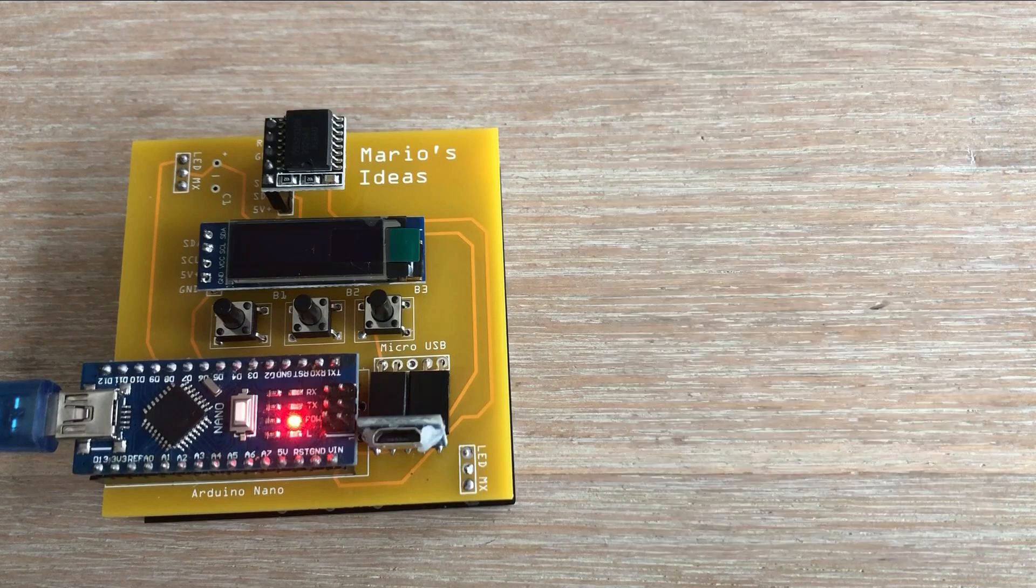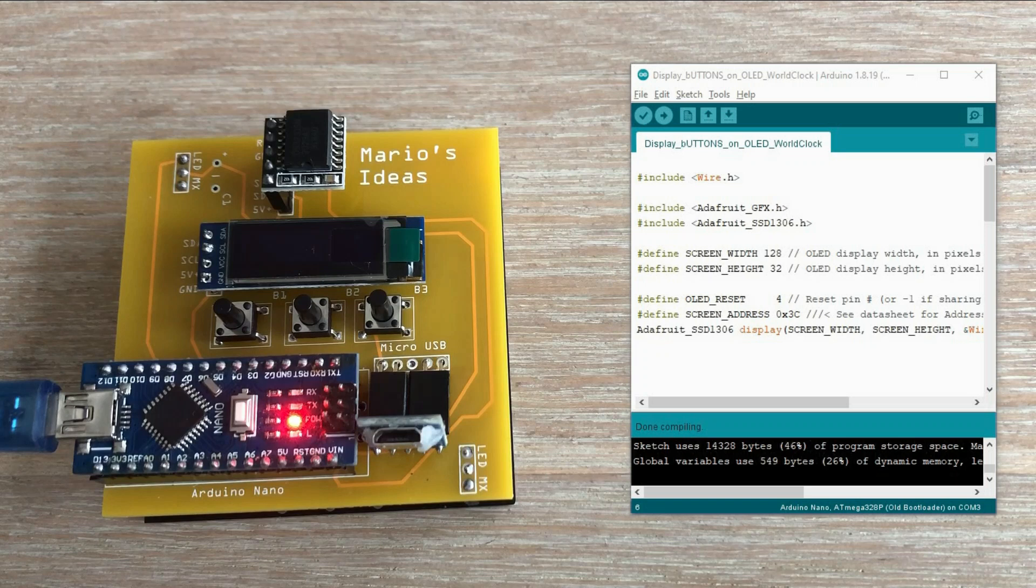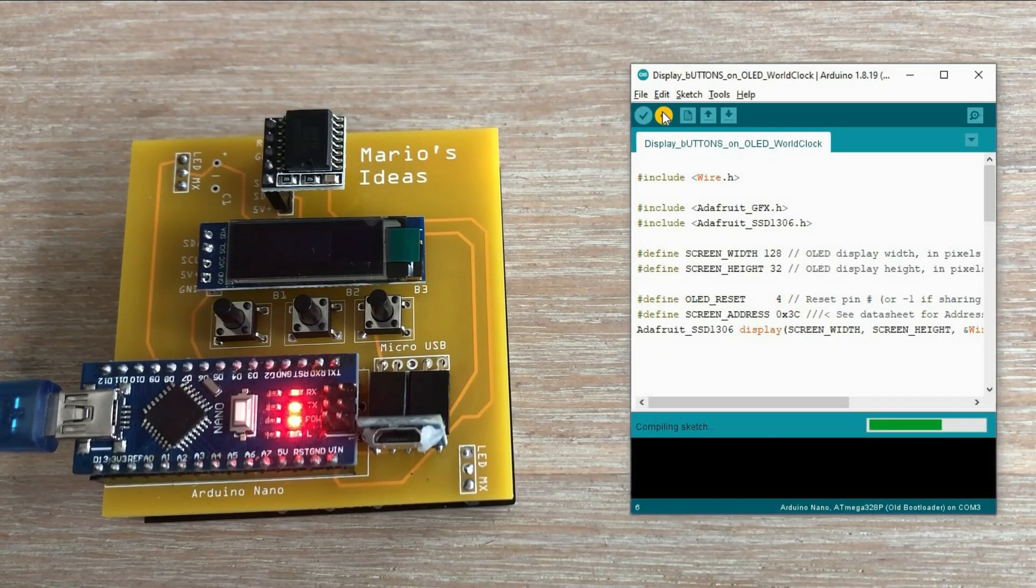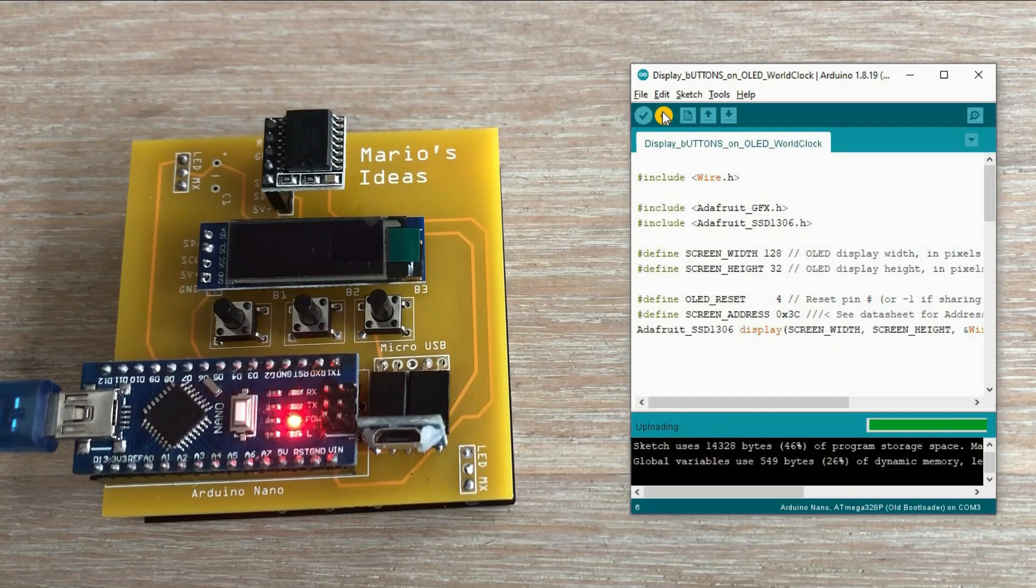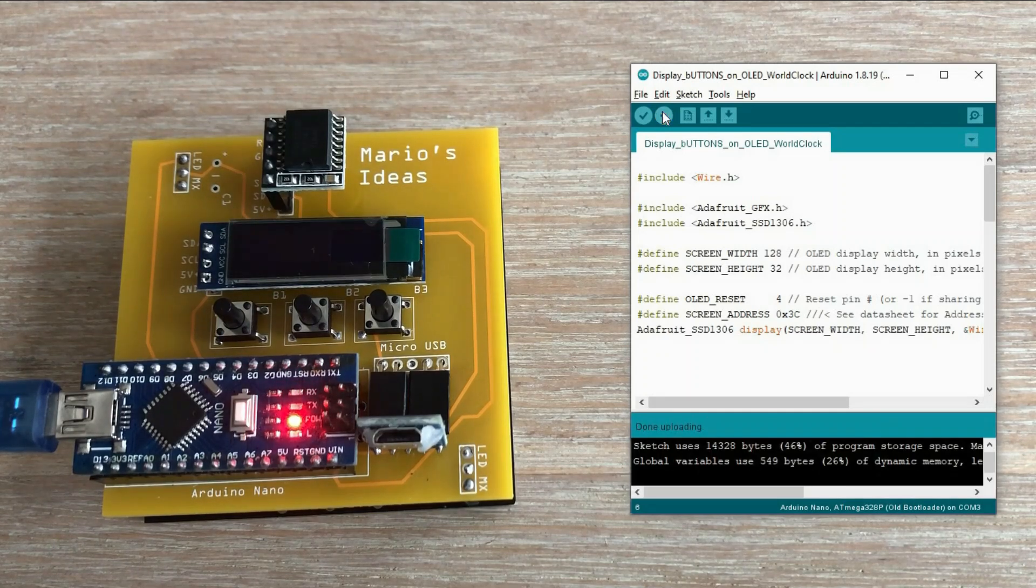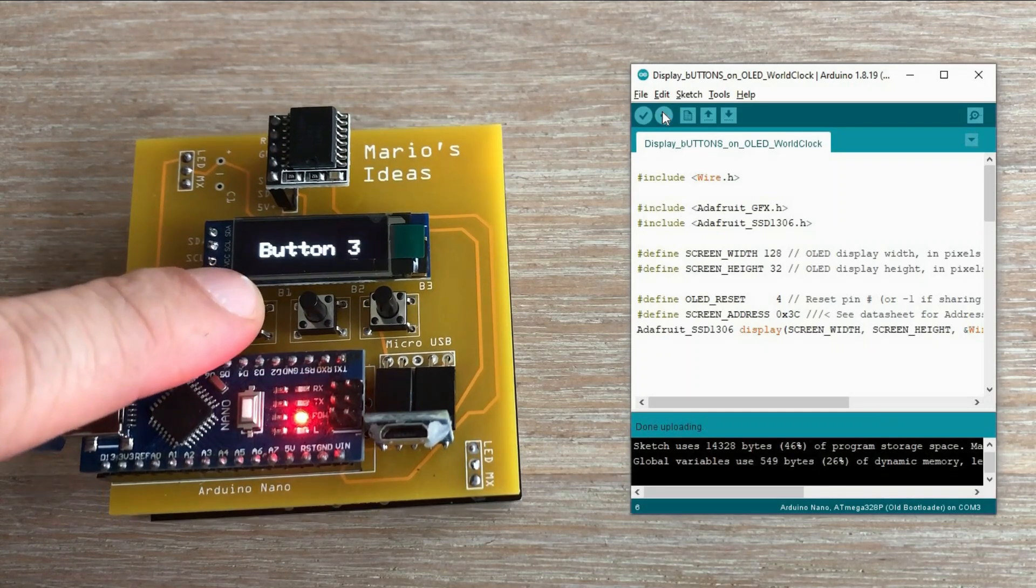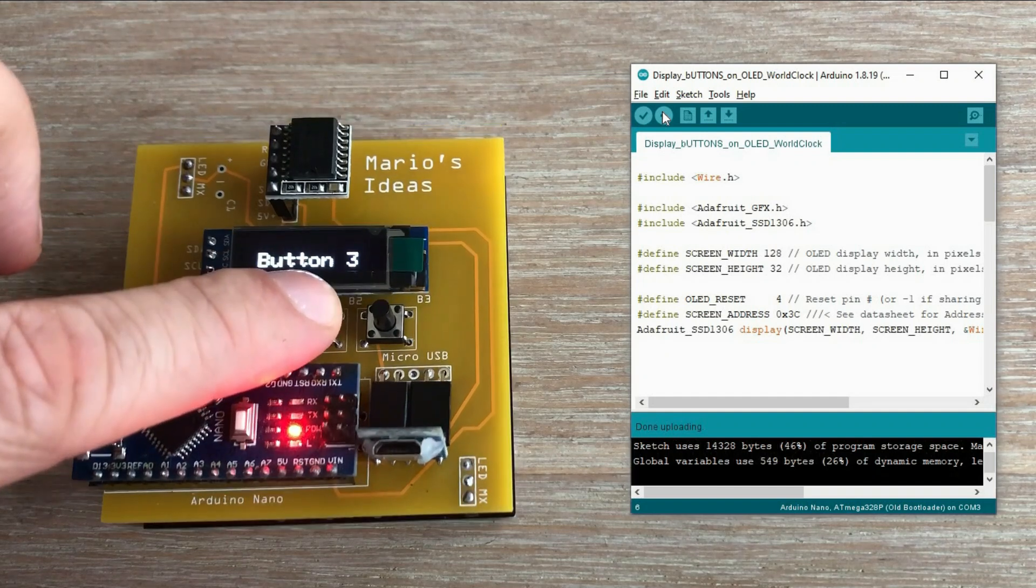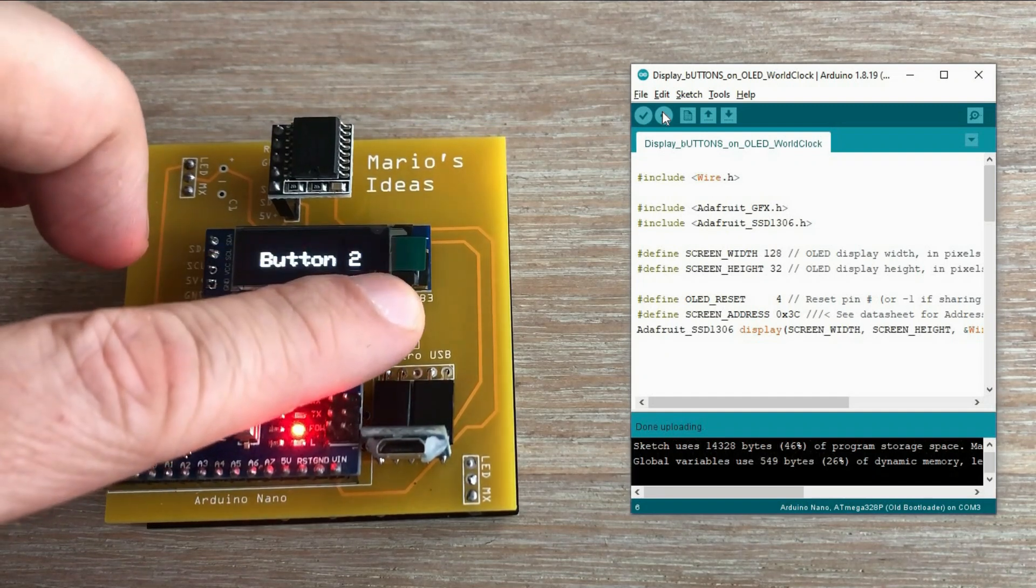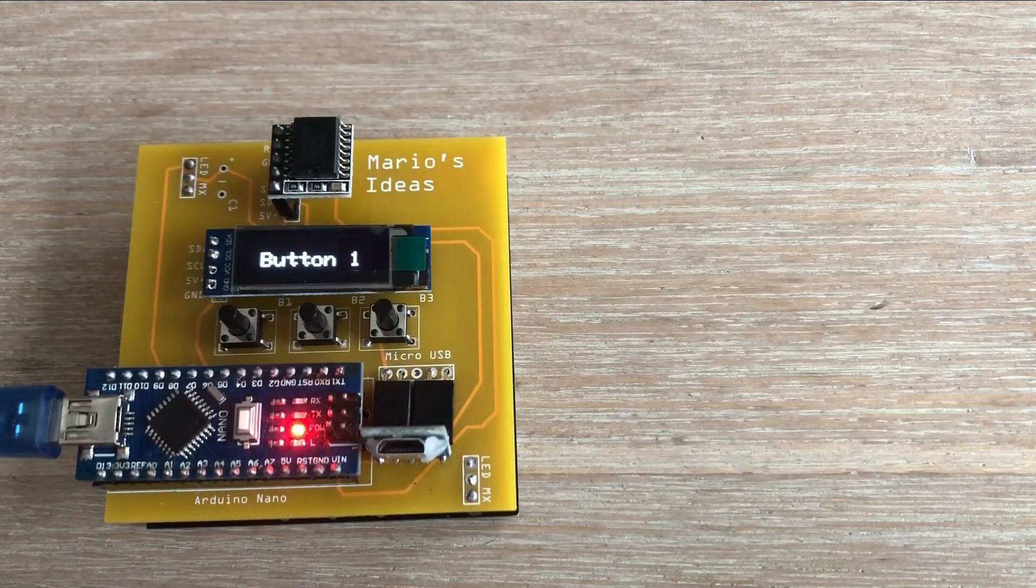Now that we can communicate with OLED display, we can use it as a status monitor. Here is a simple program I wrote that reacts to three push buttons. The link to this test sketch along with others will be included in the video description below. Let's give it a try. All buttons are reacting fine. One test down.